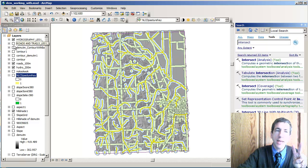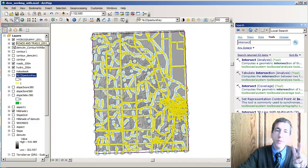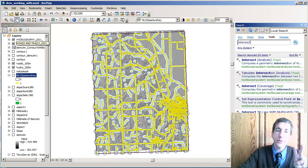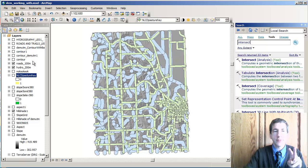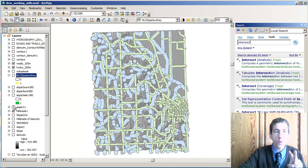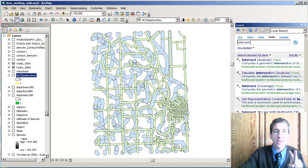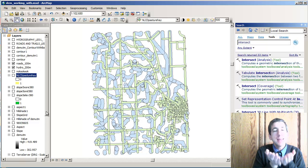I also have a roads buffer that is 100 meters around roads. I've got two different kinds of buffers. It's actually overlaid on a hillshade. I'll turn that off so you can see them.